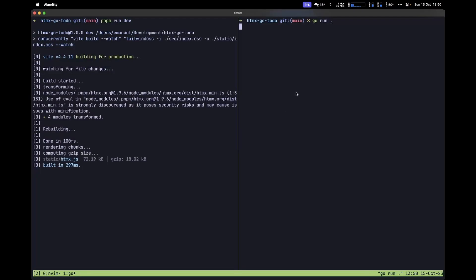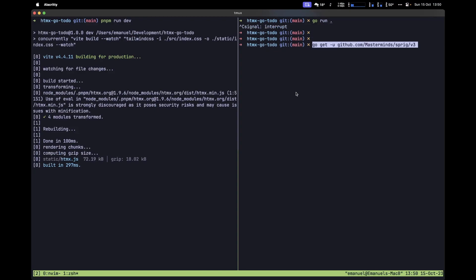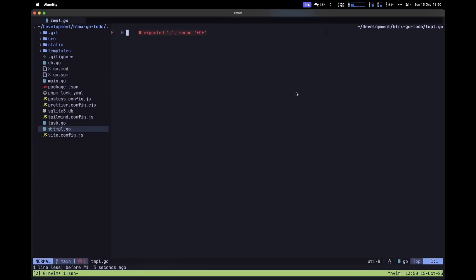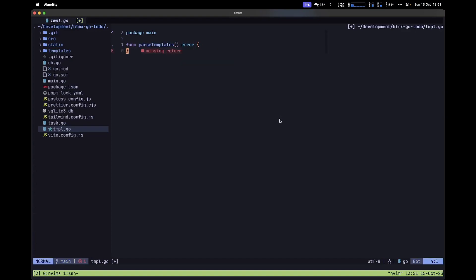Let's move back to our project directory, stop the server, and install Sprig. With that done, let's move back to our code editor and create a new file called `templ.go`. Inside this file, let's define `package main` and then create the function that will allow us to walk this entire templates directory and parse each one of the templates. We'll call this function `parseTemplates`, which takes no arguments and returns a possible error.